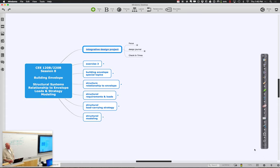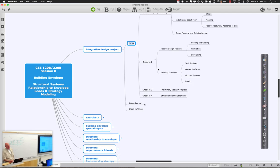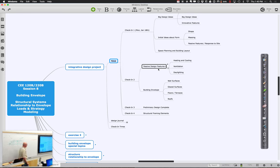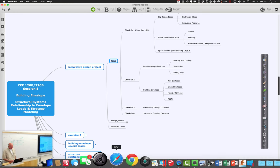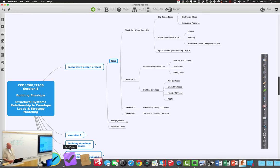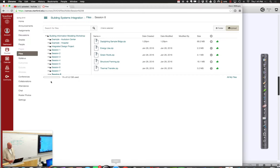Coming out of this week, your preliminary design should be getting fairly completed. The main spaces are located, the cores are located, and the overall layout will be pretty good. In terms of the envelope, you should have preliminary notions of where the glazing and solids are going to be. There's still work to do on shading, window conditions, and skylights, but we want that moderately nailed down so we can start illustrating your structural framing strategy and elements.